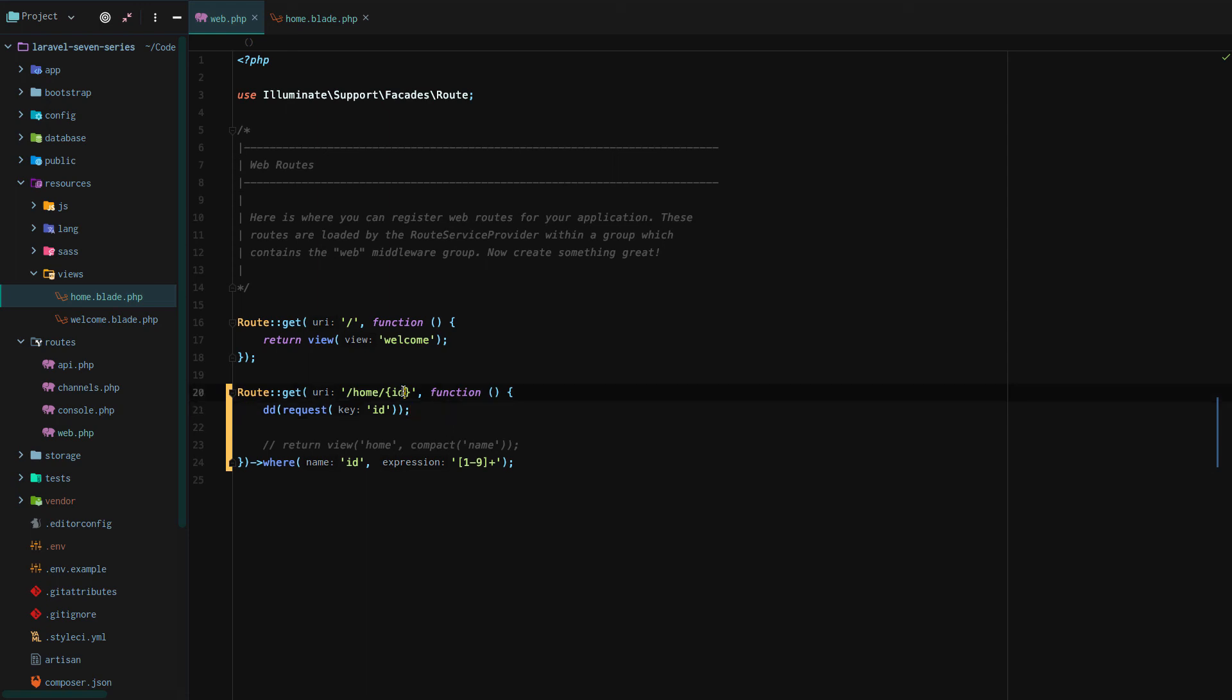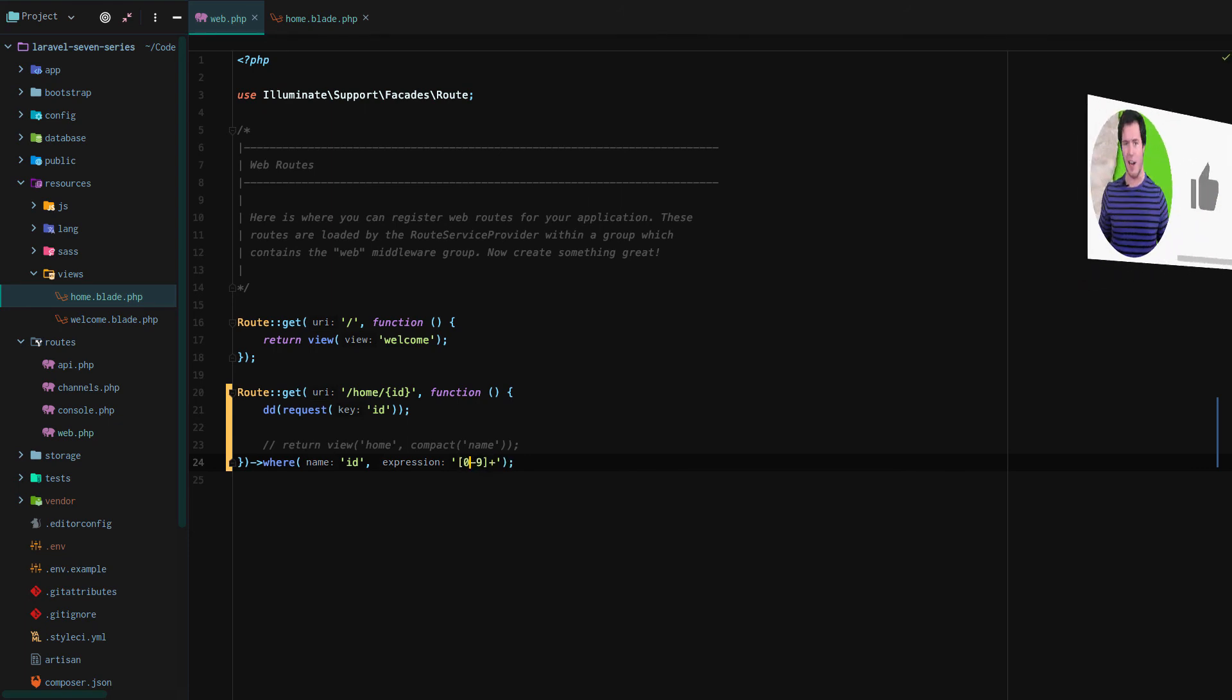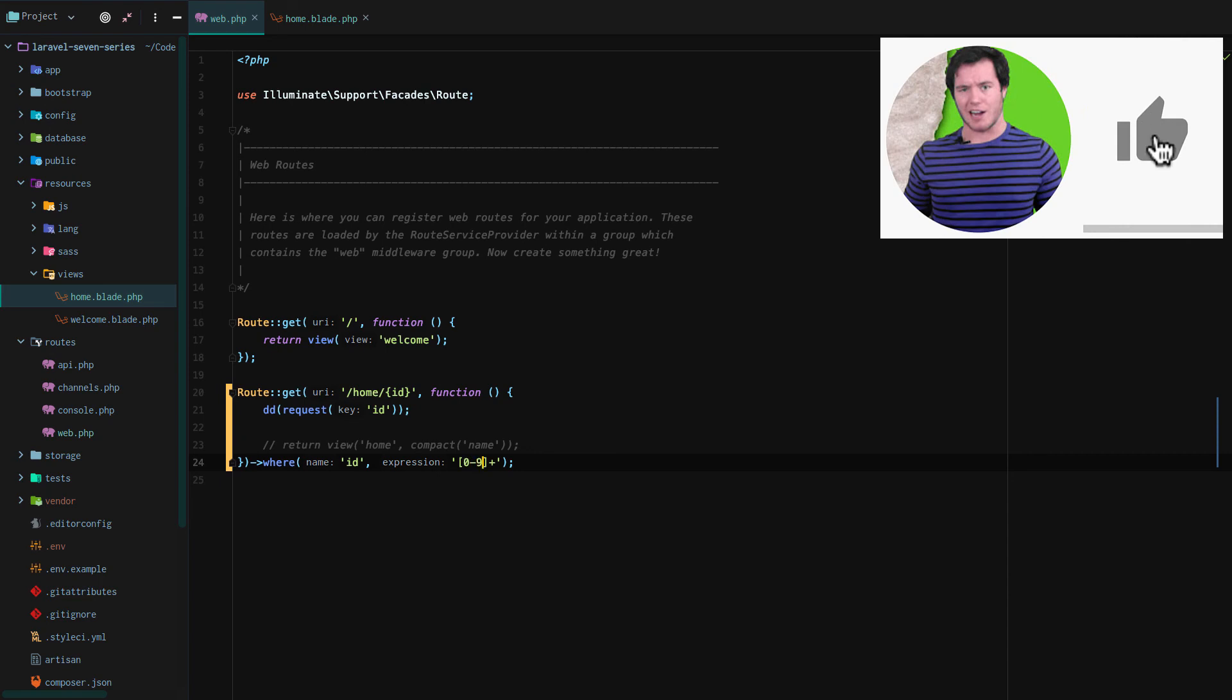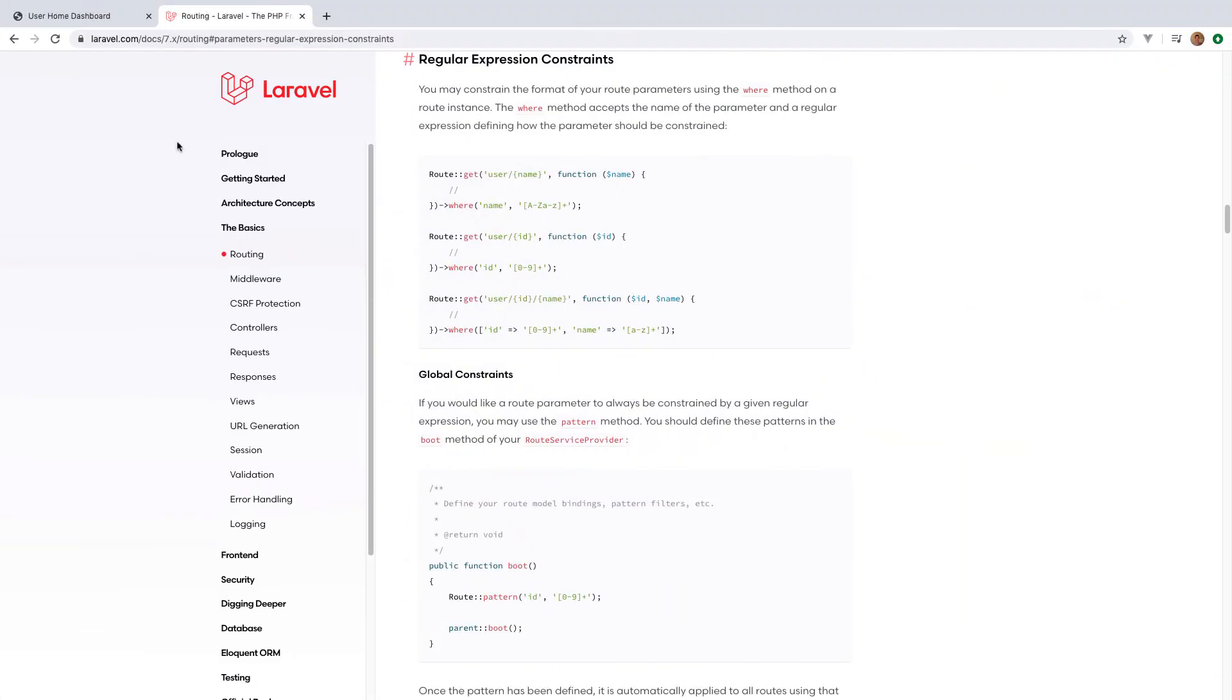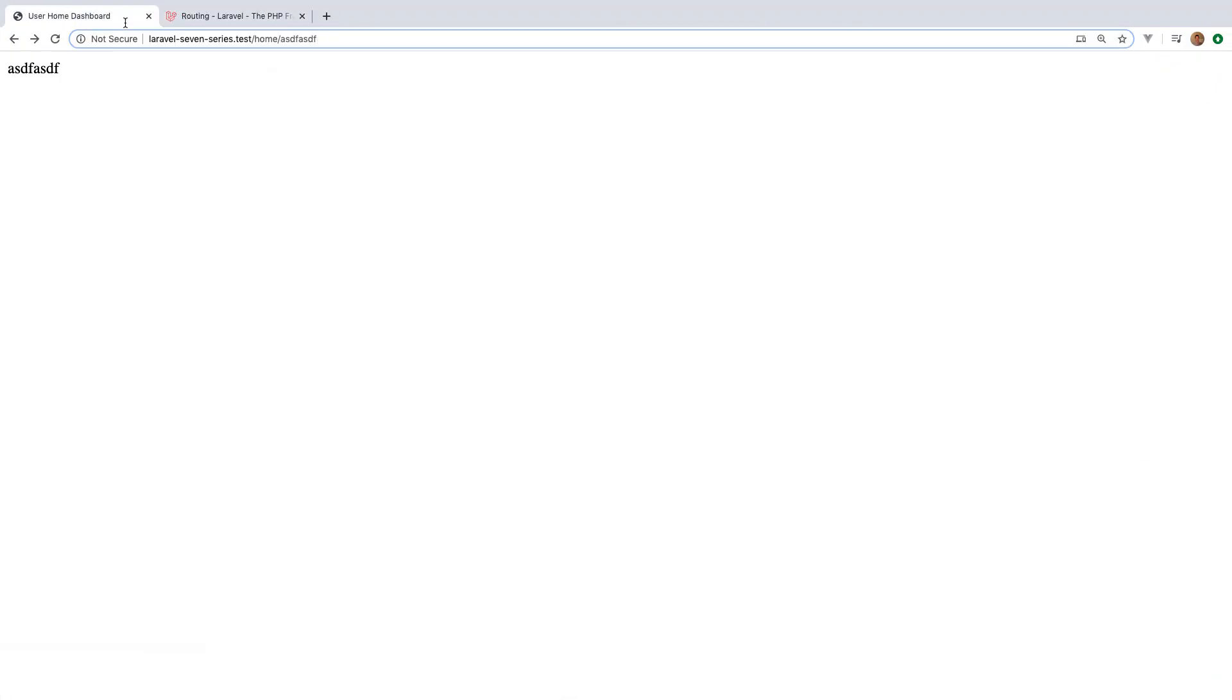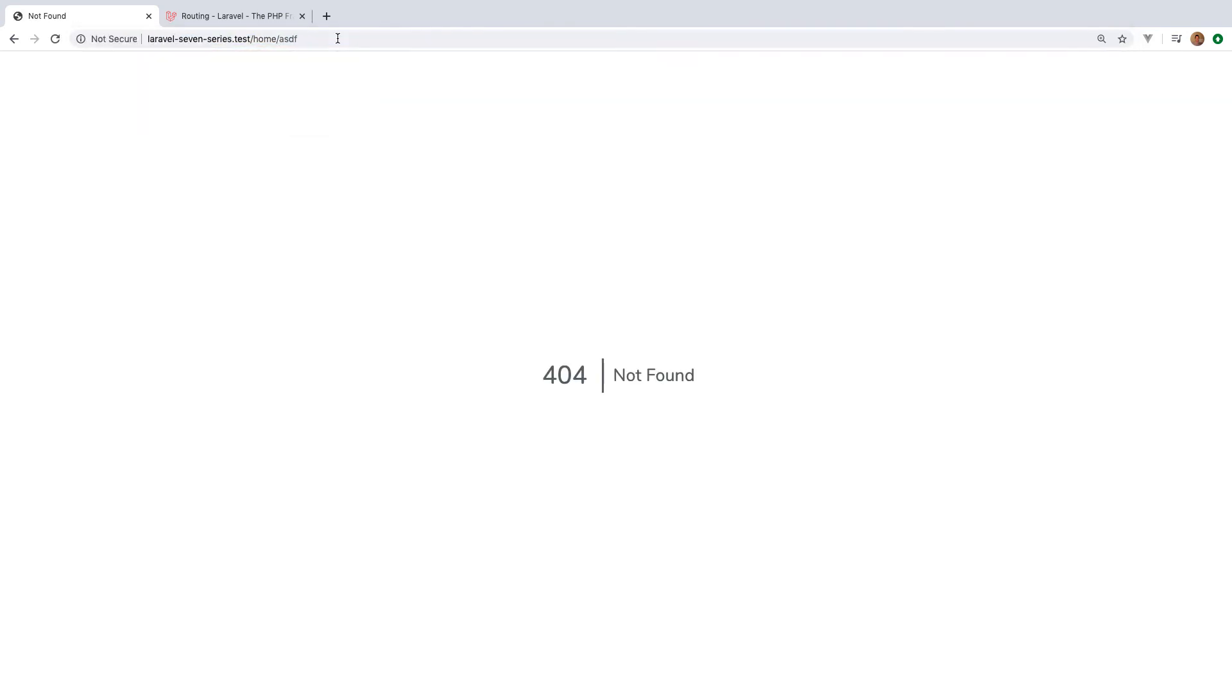Now the cool part with this is we're using a regular expression that says something between 0 and 9. It has to be a number between 0 and 9. So if we get any letters, it should not let us hit the given route. So let's try this out. One, that works. And then if we go, it doesn't work.